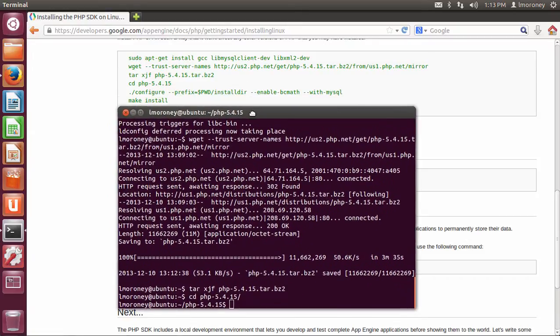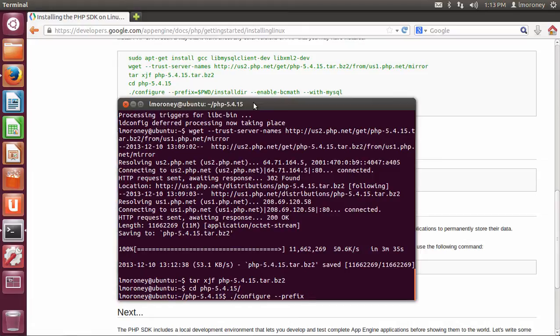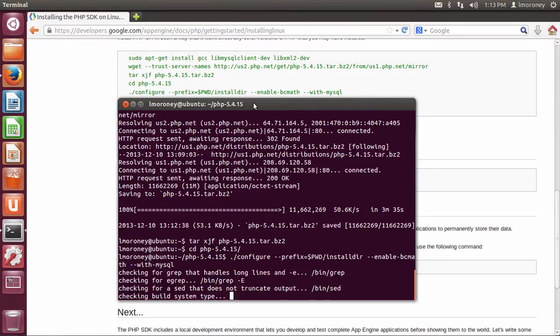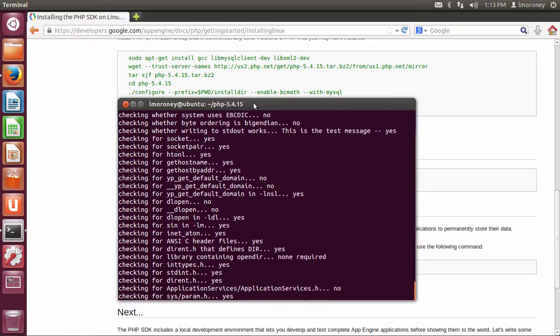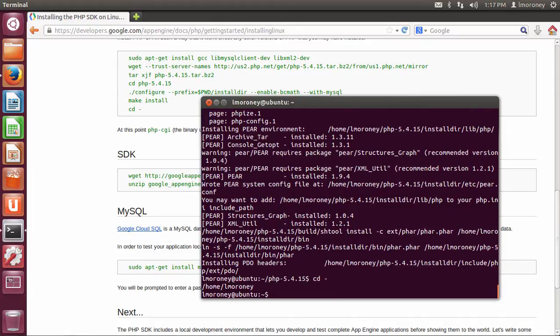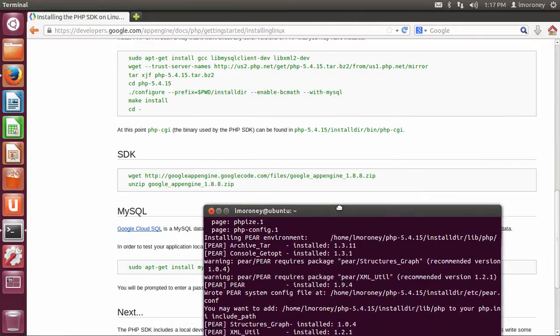I'm going to have to configure it. So ./configure --prefix=$(pwd)/installdir --enable-bcmath --with-mysql. So then once it's done, it's just a case of doing cd -, and we're back in our home directory. So the next thing that I'm going to do is to install the SDK now that we have PHP.